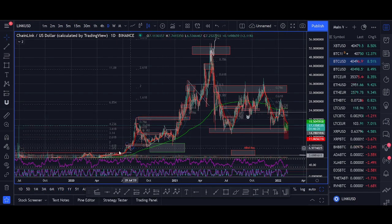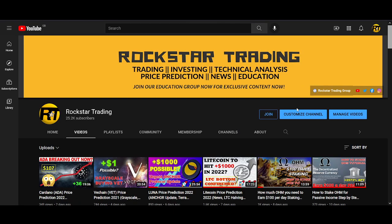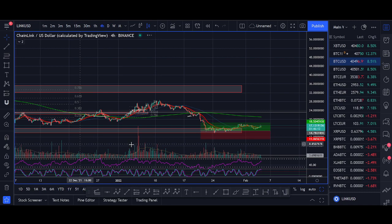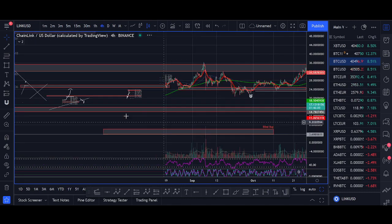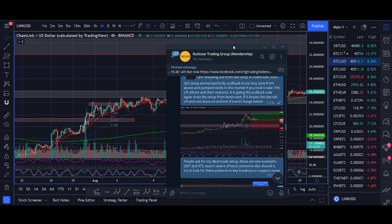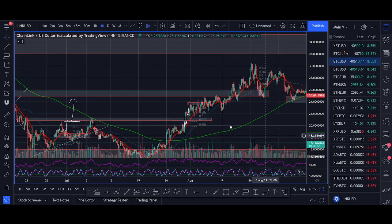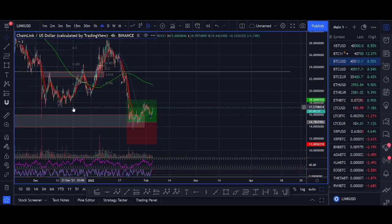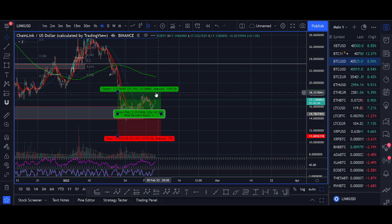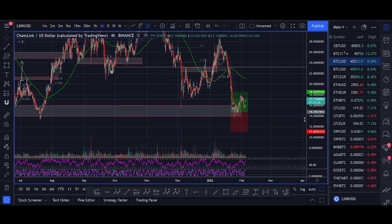Chainlink went absolutely parabolic at the start of last year, then since May we had that dip with subsequent rallies. If you watch our videos you'll see we look for trend changes and pullbacks. The trade I took here: breakout, pull back to our MA, and we had a really nice rally that hit our target. The other strategy I look for is buying the dip — RSI divergence, huge support, and we've had a rally.